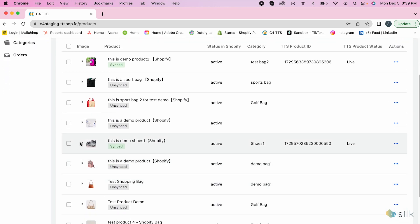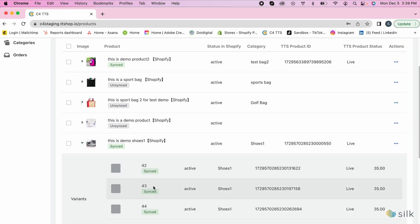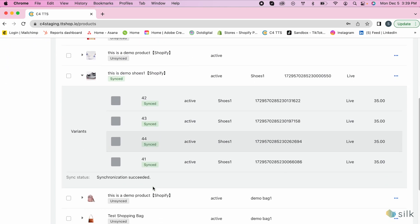If you click on the arrow, a drop-down of all the variants of your product will be displayed with their synced status as well.